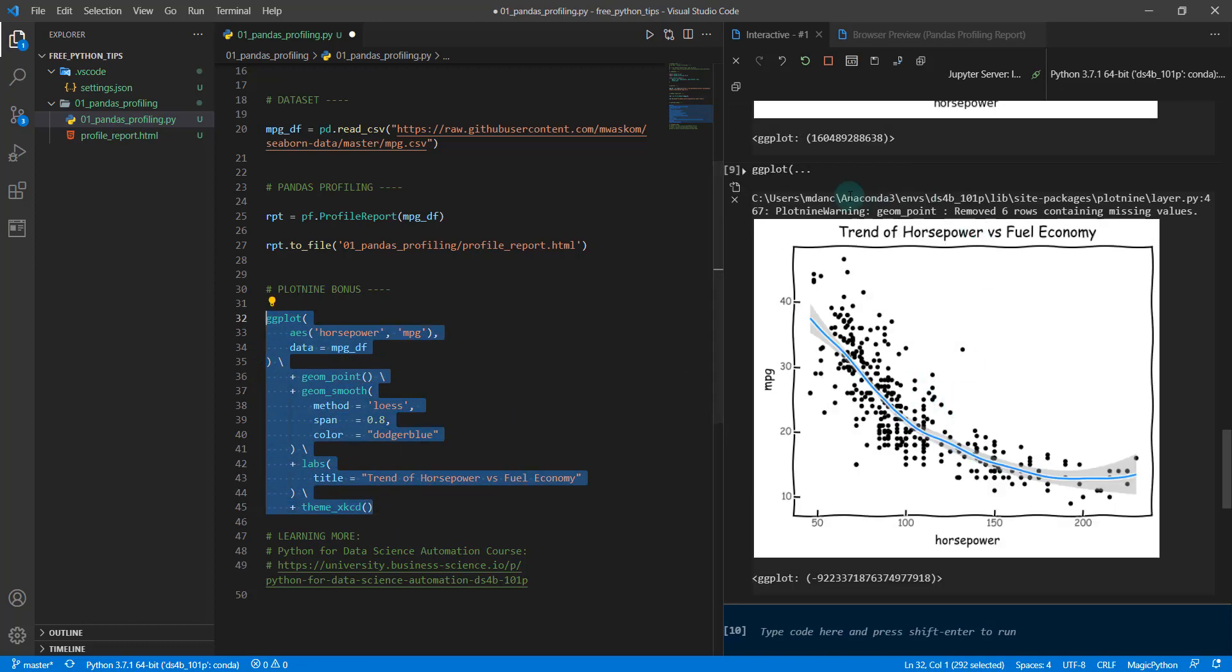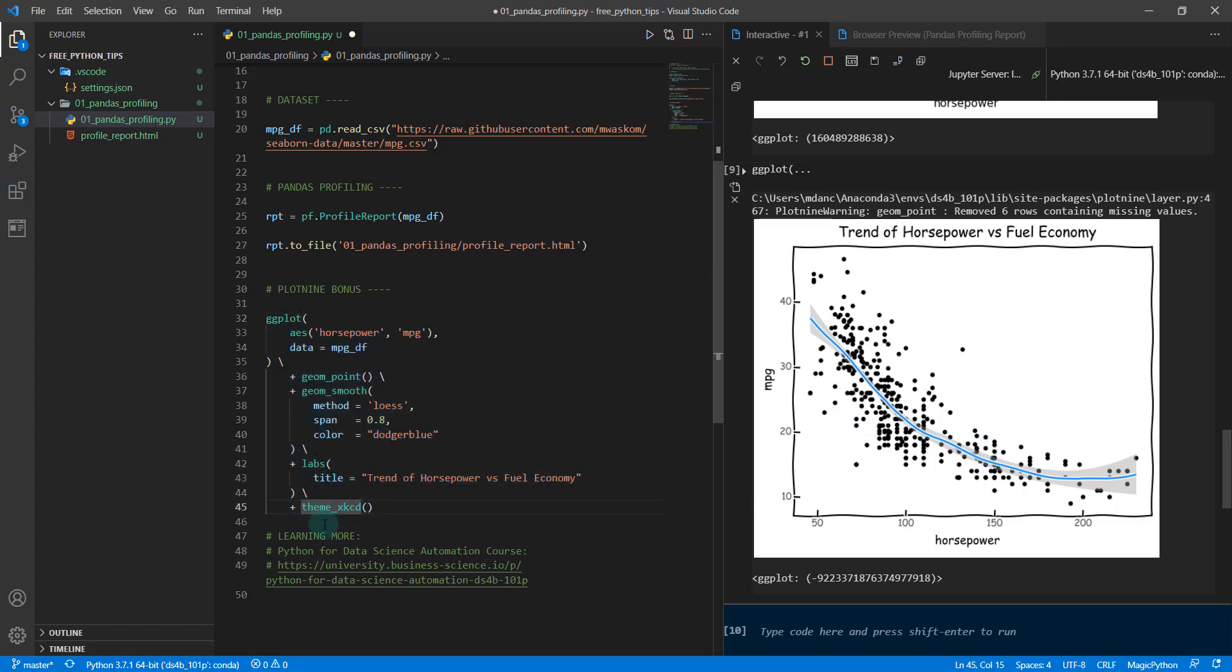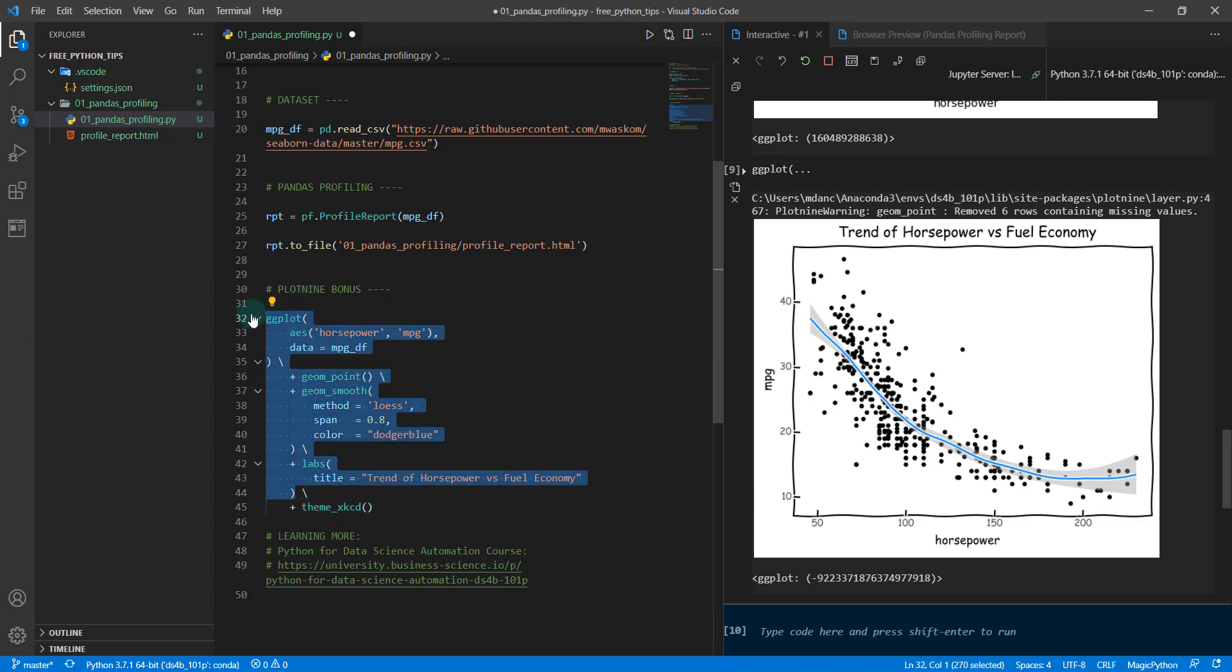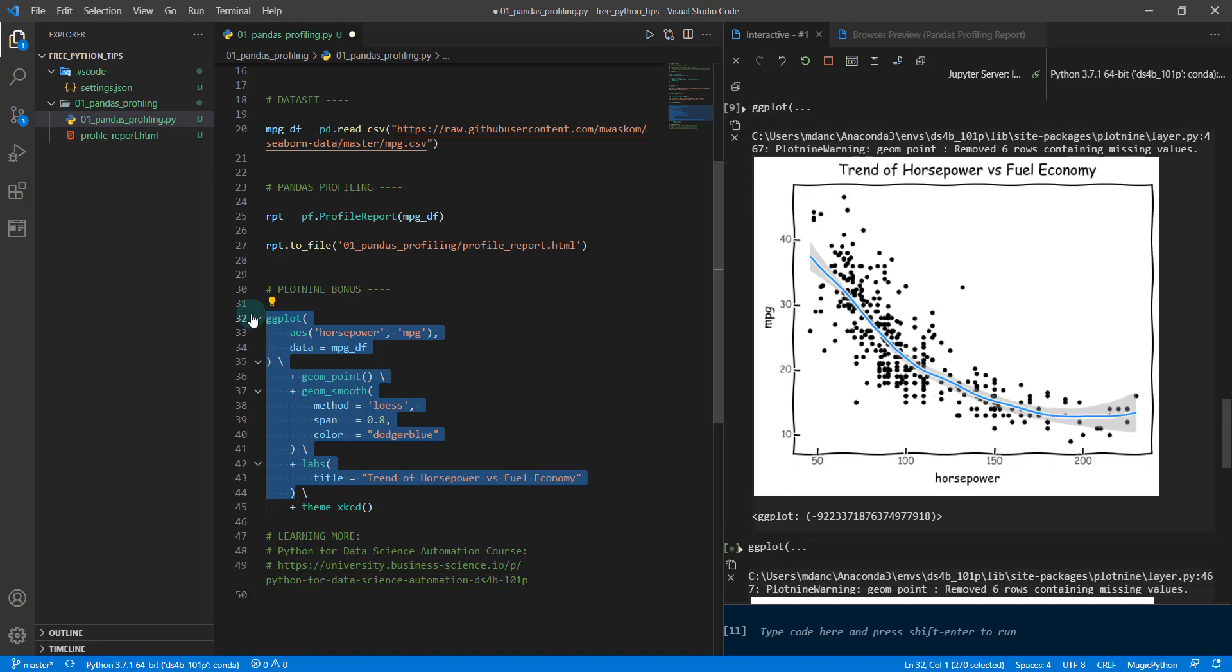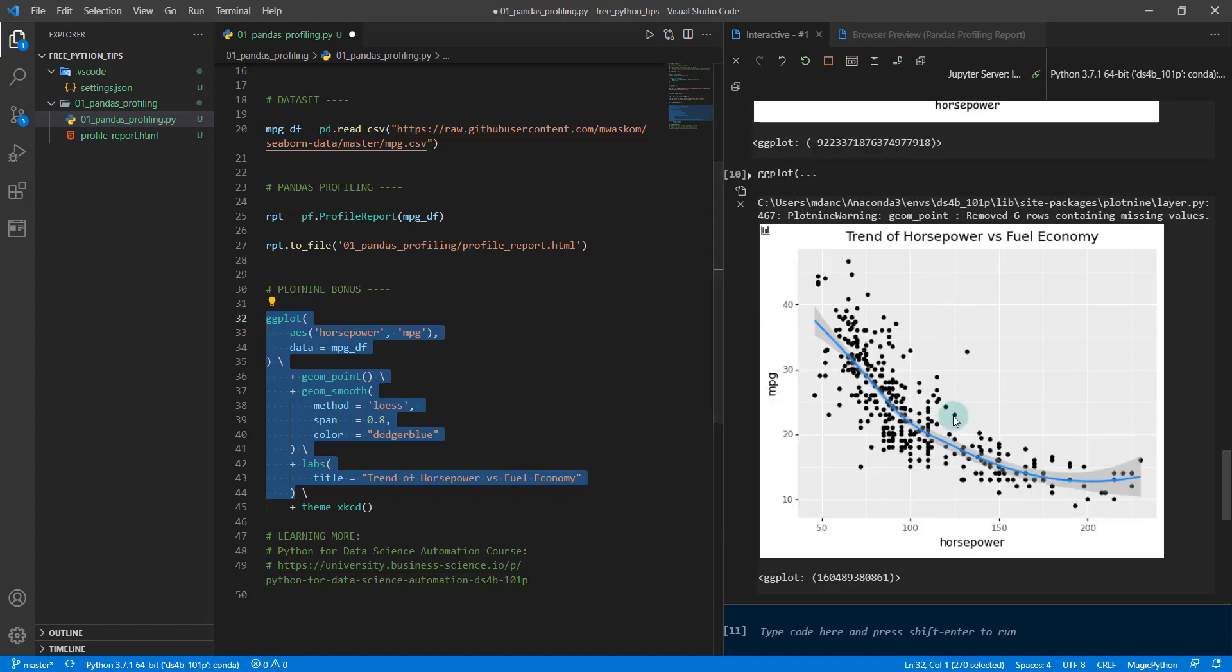As an extra bonus, there's the theme_xkcd if you want to make it cartoon-like. I don't recommend putting this into a business report, but this is kind of fun. I just want to show off some of the power of different themes that you have access to through plot nine. But if you're going with a report, you probably want to leave that one out and do something like this.